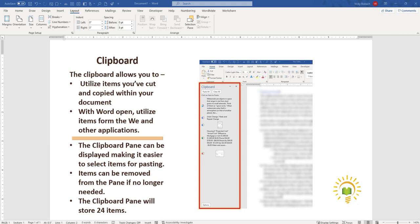The clipboard pane is used to store items that you cut or copy within your document. It stores items such as text, pictures, graphics, tables, and lists. And while Word is open, it will also store items from other Word documents in addition to items from the web and other applications you are using.